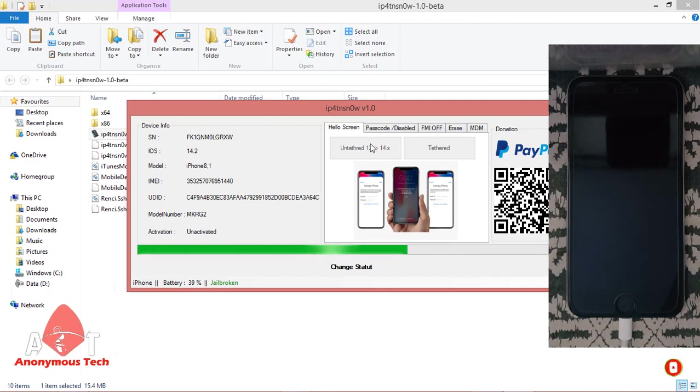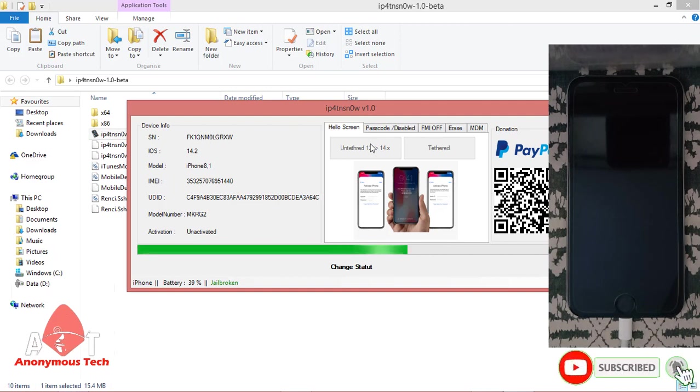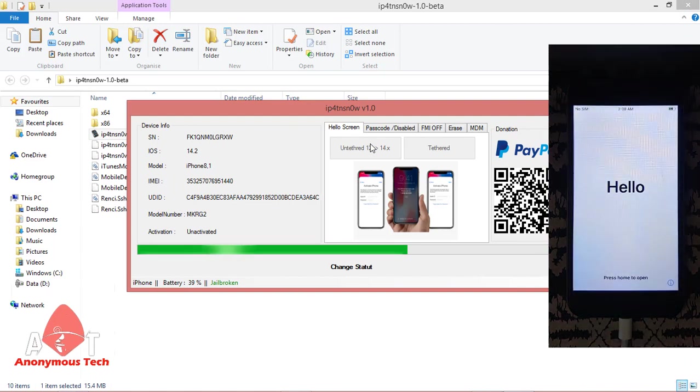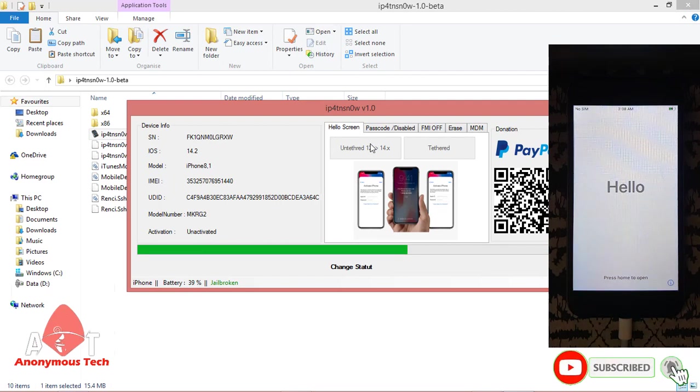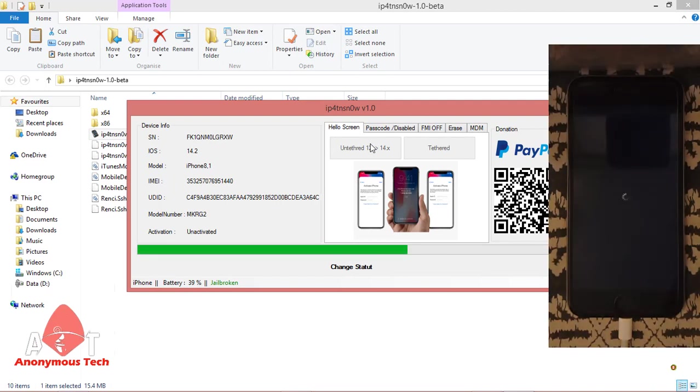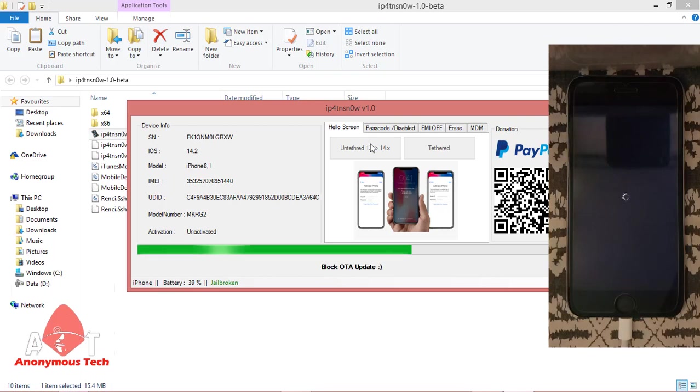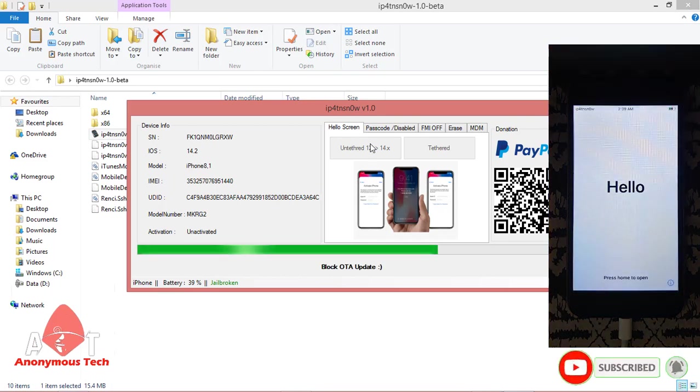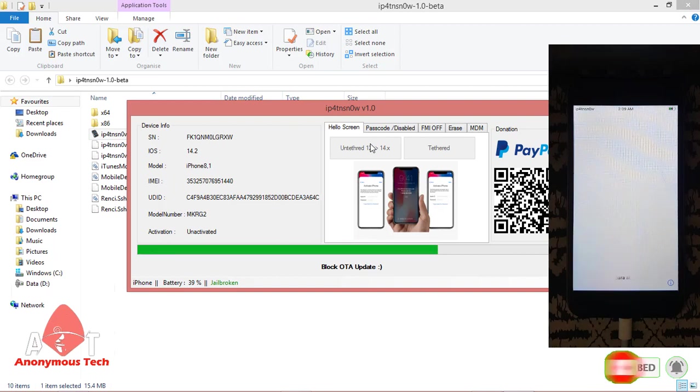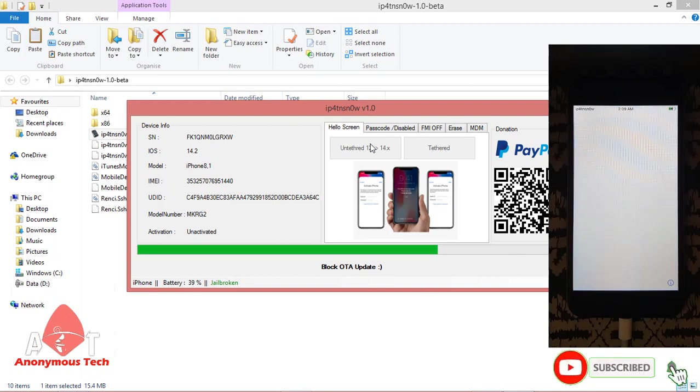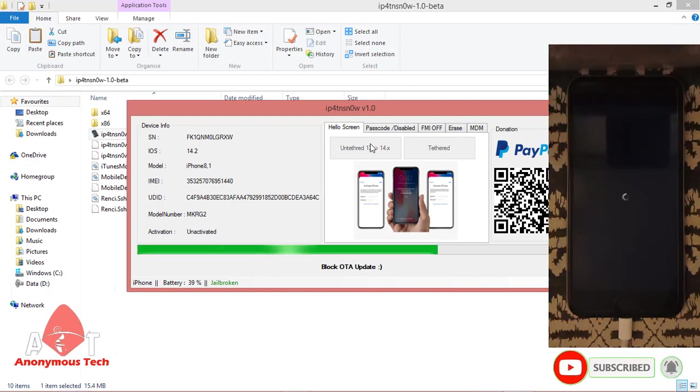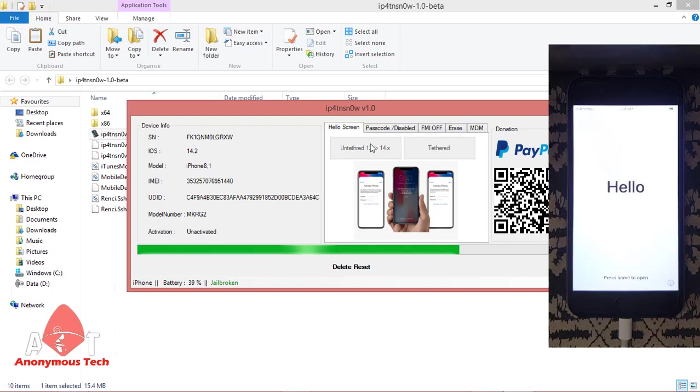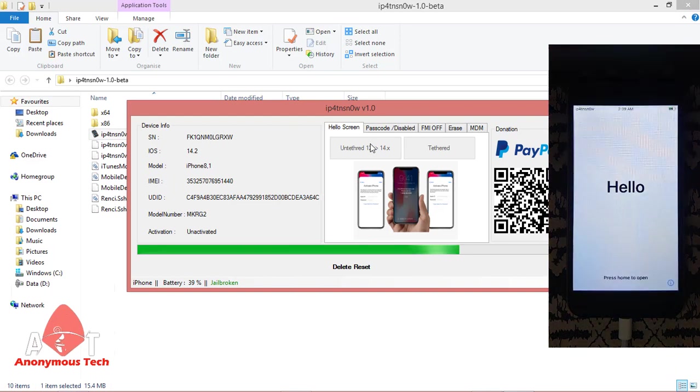It will take time to activate. It is blocking OTA update. When that process completes, your iPhone will be activated. If it doesn't work, just restart your iPhone. Now it's deleting the reset button from your iPhone.